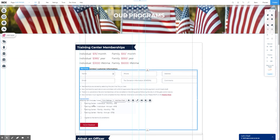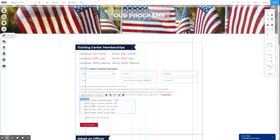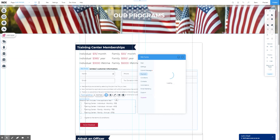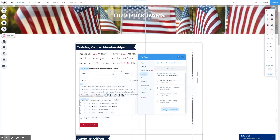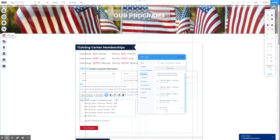we're going to click into the form, into the payment settings, click payment settings, and then your item list here. Add another item. You can see it adds it and it automatically drops it in there.